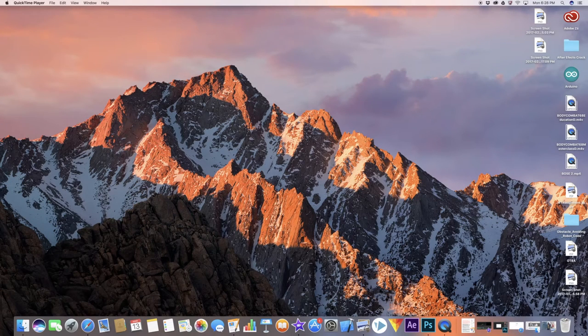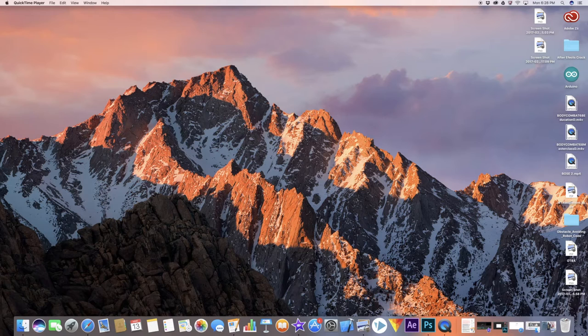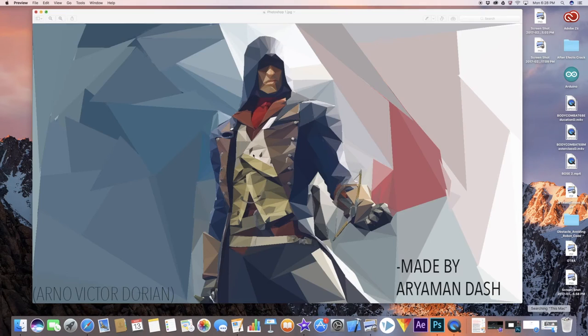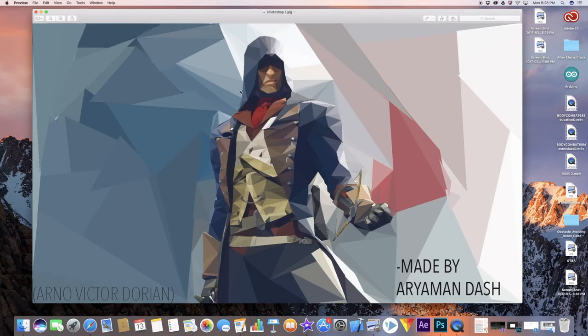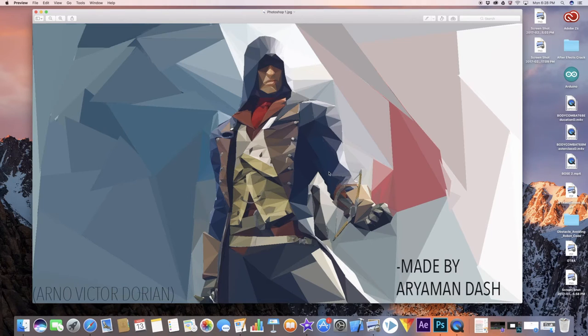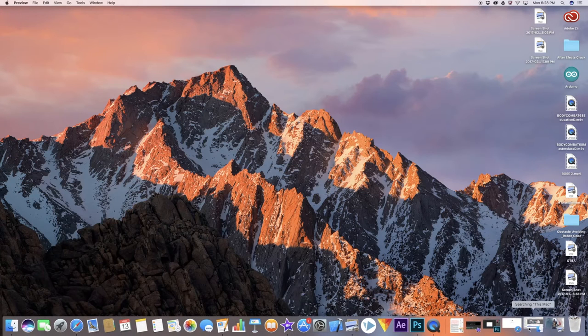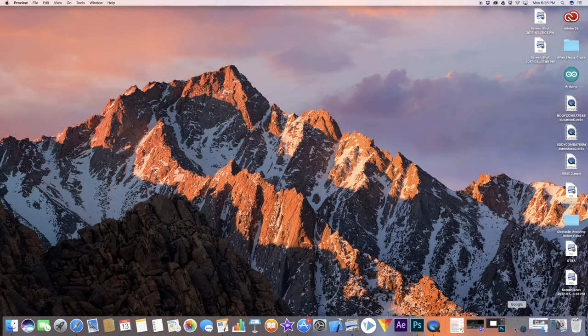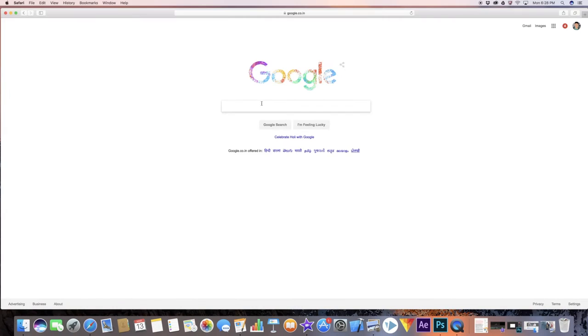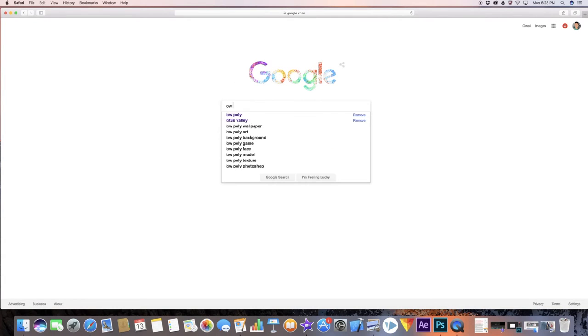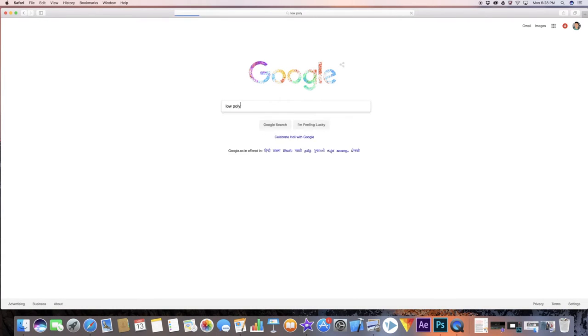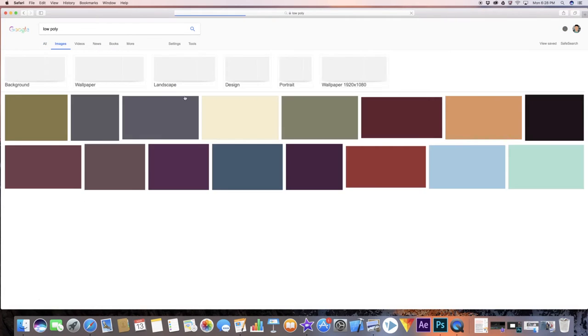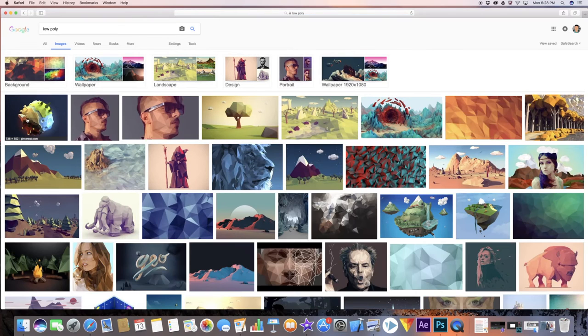Basically this is called low poly. It looks something like this where you actually create a bunch of polygons, essentially triangles. Let me show you some other examples, so if I just quickly go to Safari and type low poly.